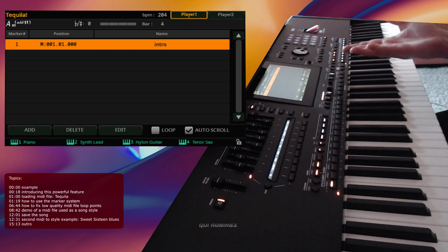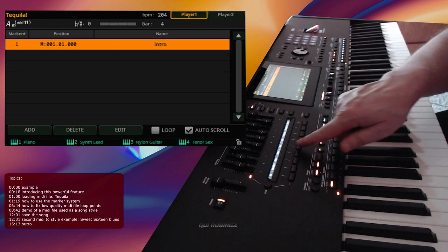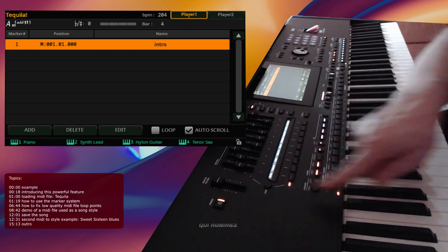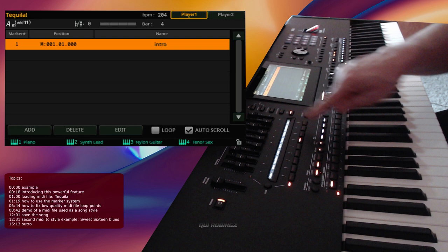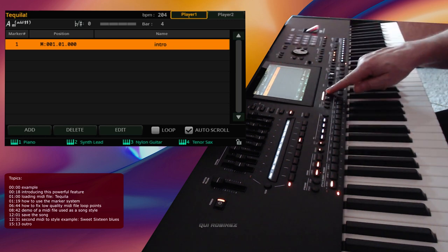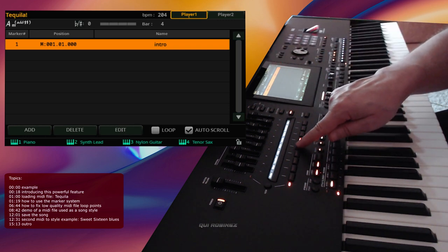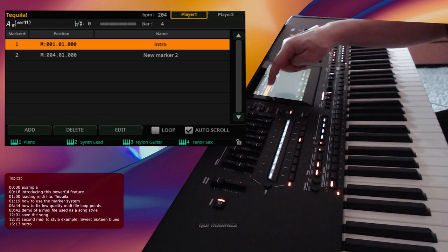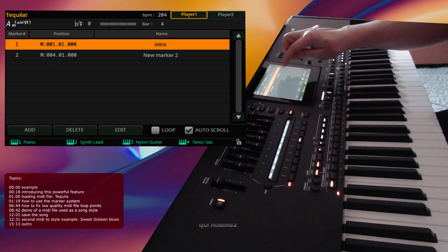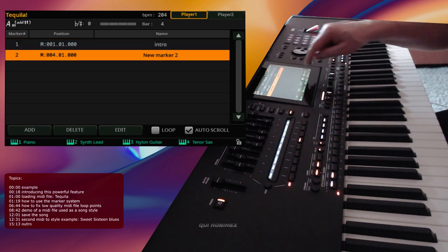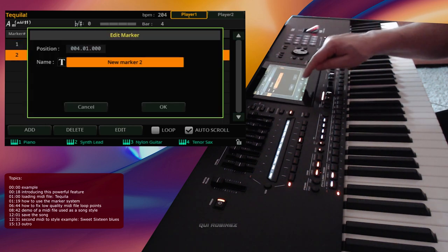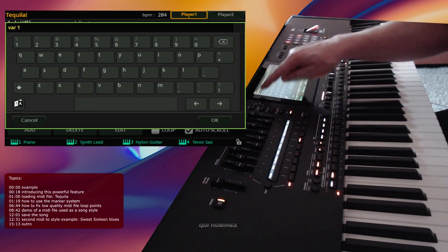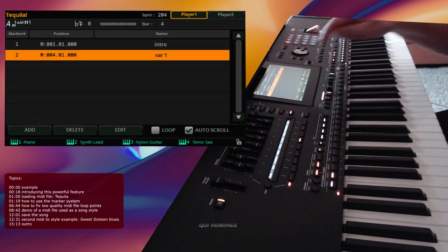You hear that it starts over here. So let me go back to bar 4. Yeah, it starts at bar 4. So let's add a segment on that one. We start the next segment on 0, 4, 0, 1, 0, 0. And we name that Var 1.